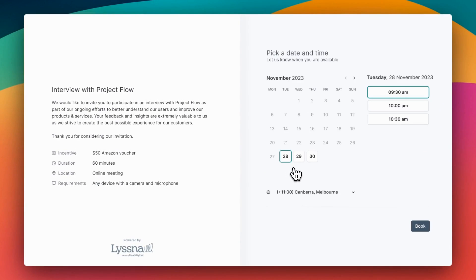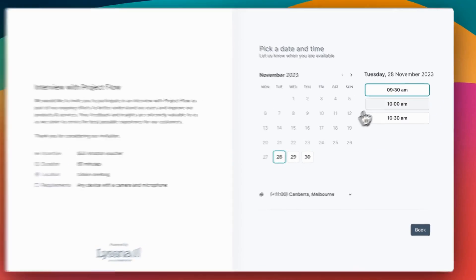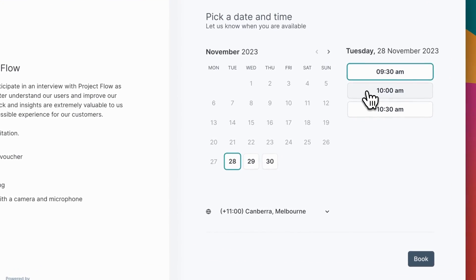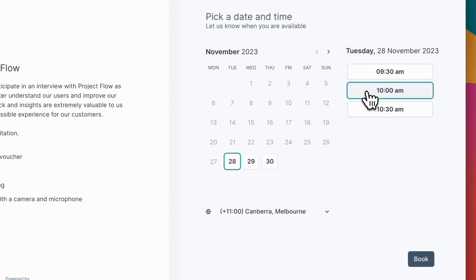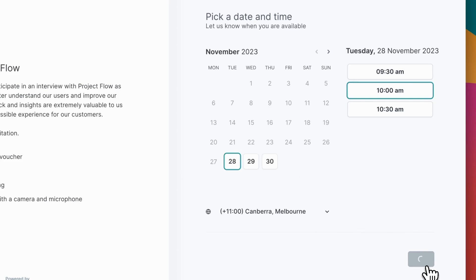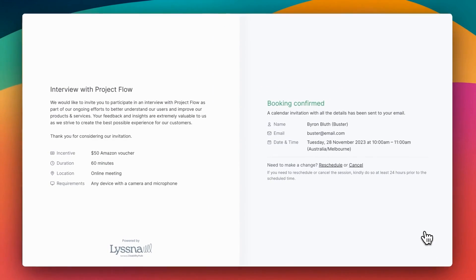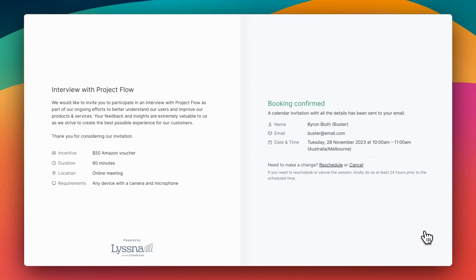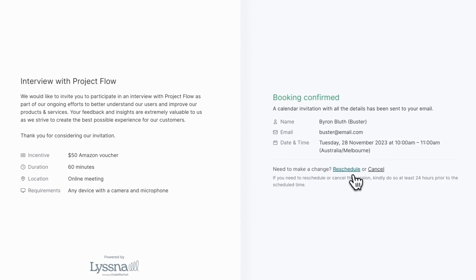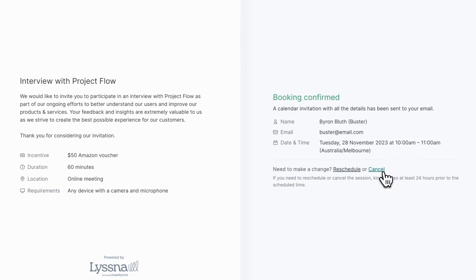Now since this applicant passed the screener, they'll be invited to choose a time straight away to book in a session. And that's it, they'll receive a confirmation email with all of this information in it, and they can reschedule or cancel anytime if they need to.